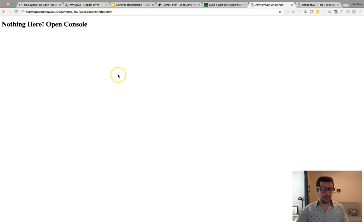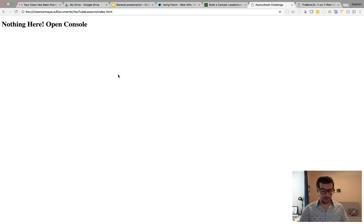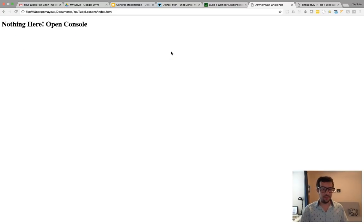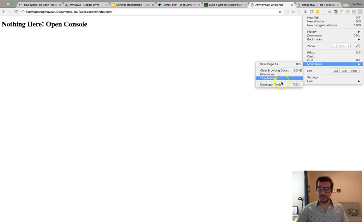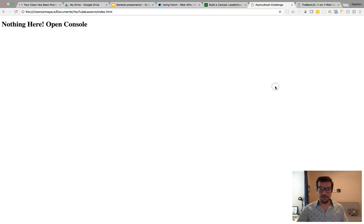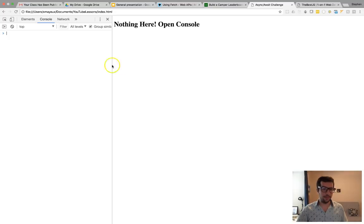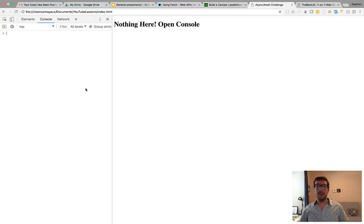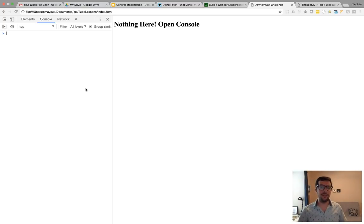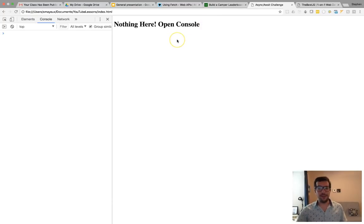And in fact, if you open up that index page right now, refresh it, you'll see just this. Nothing here. Open your console. So, I'm using Google Chrome. Okay, you can go to your developer tools, and we're going to be using the console right here.